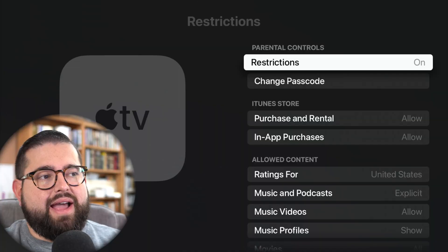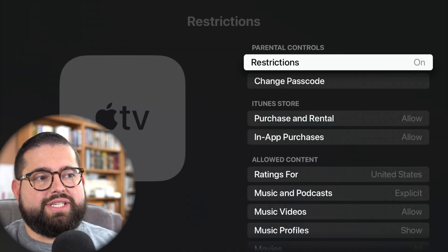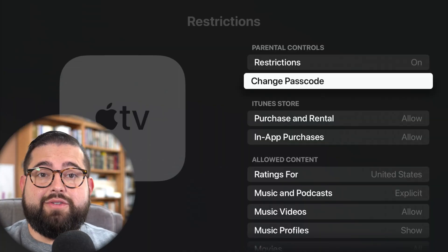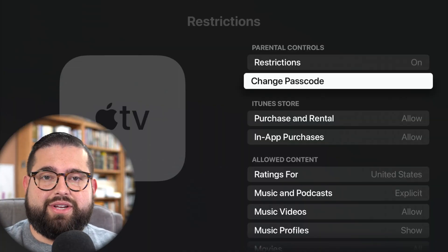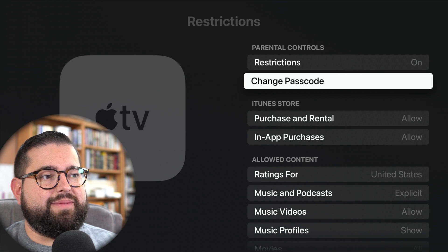You'll probably want to enter the passcode whenever the TV is on using your iPhone or iPad device — same process to get it in the Control Center on your iPad. This way your kids don't see the passcode and can't unlock the Apple TV. Now here in the restriction settings, I already set the passcode. If you need to change the passcode again, you can do that there.